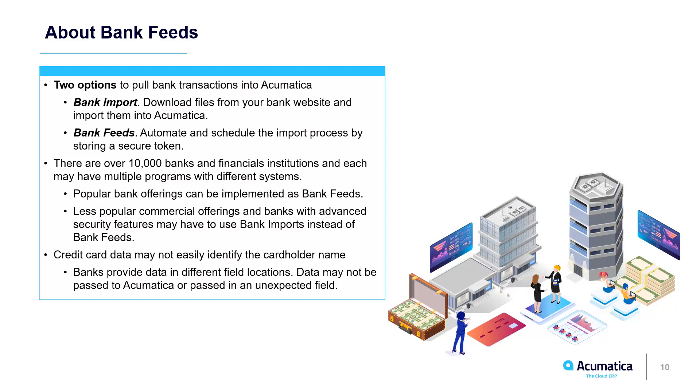Bank feeds is more automated. It takes that process that we just described, opening up your bank's website, entering your username password, and then downloading and re-uploading your transactions, and automates it so that it can occur on a recurring basis each day.